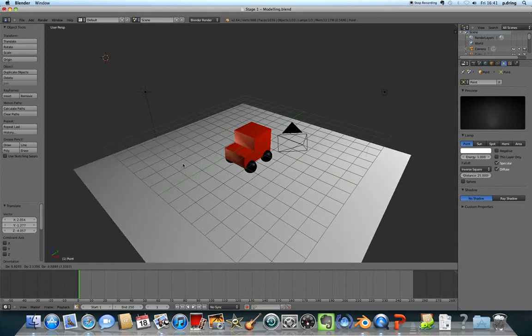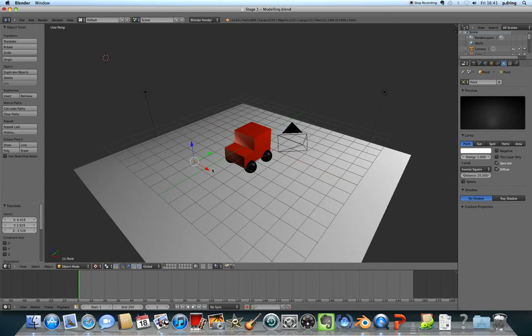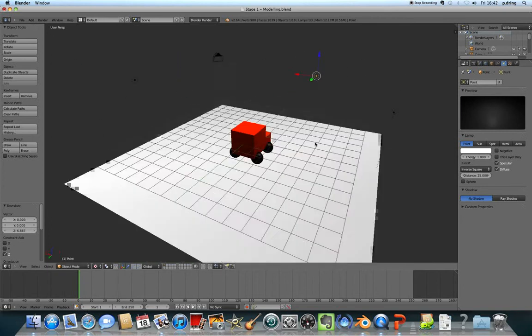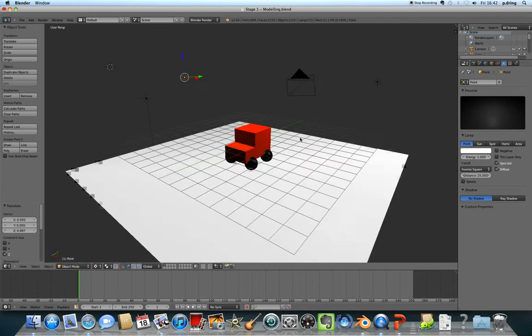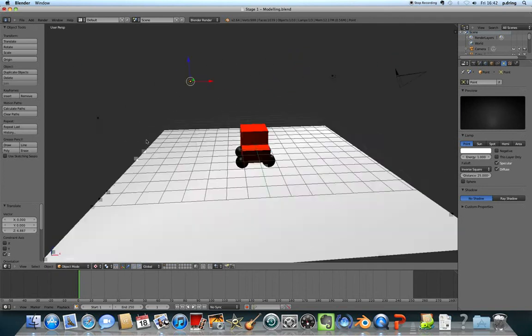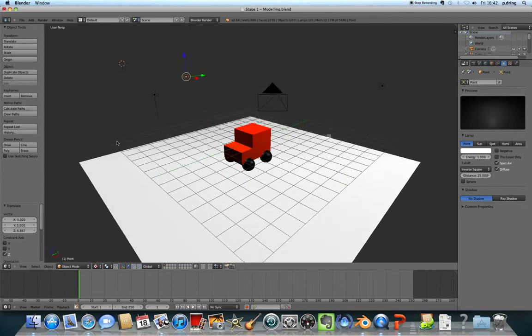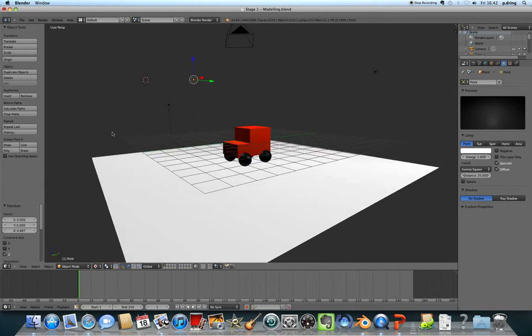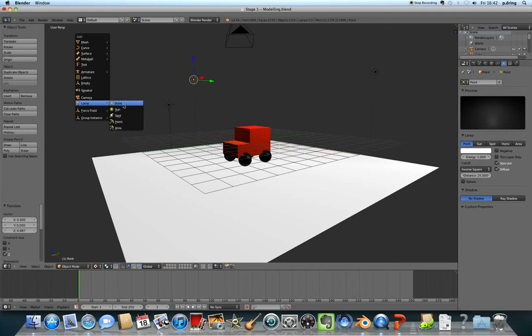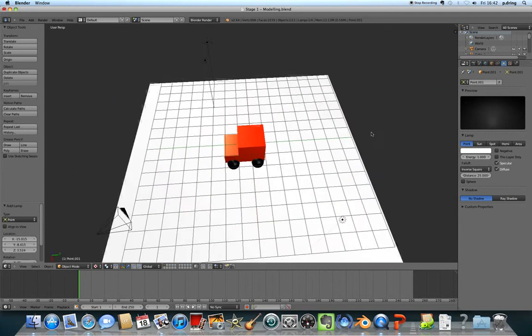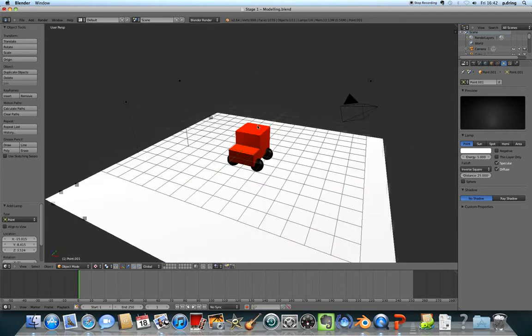It's not too important at this stage where the lights go, as long as you can see most angles of your Postman Pat van. I'll add one more light here with Shift+A point, and that will do for now.